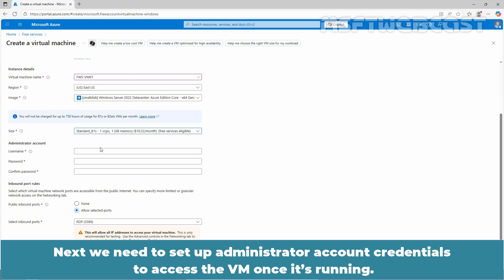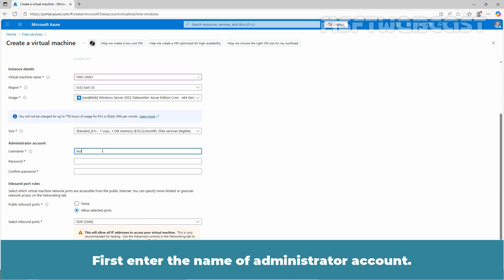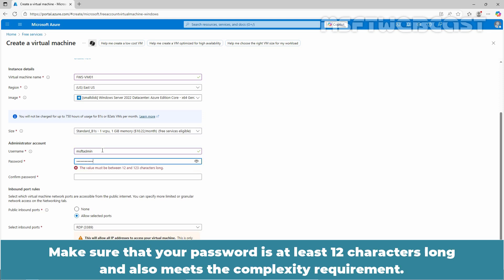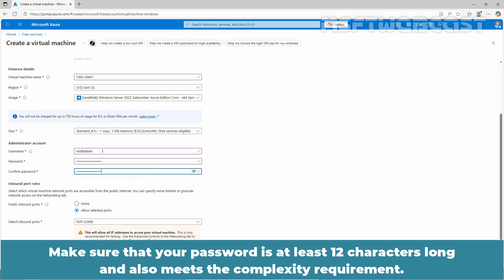Next, we need to set up administrator account credentials to access the VM once it's running. First, enter the name of the administrator account. Make sure that your password is at least 12 characters long and also meets the complexity requirements.